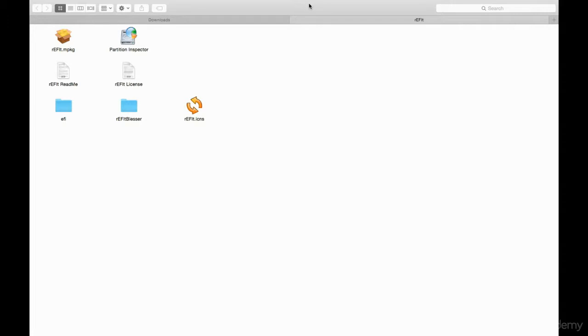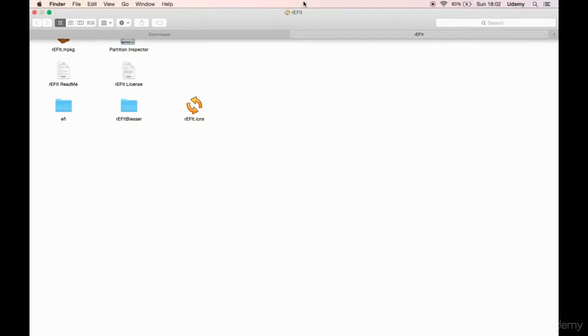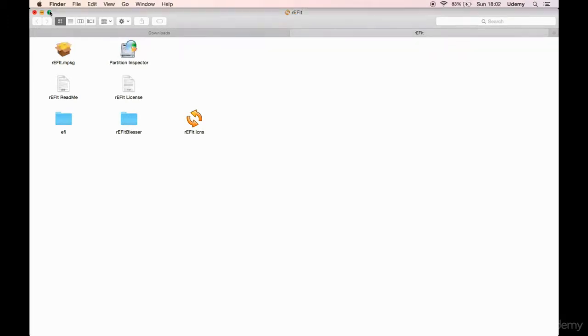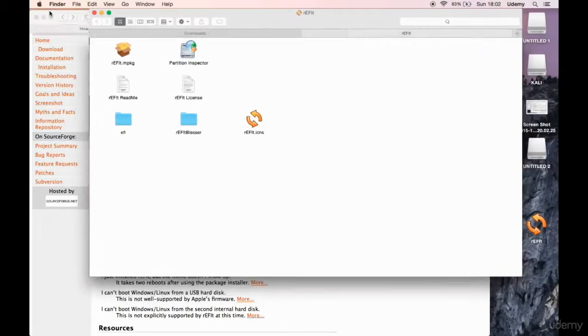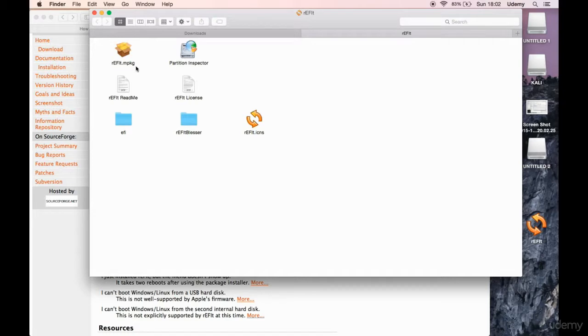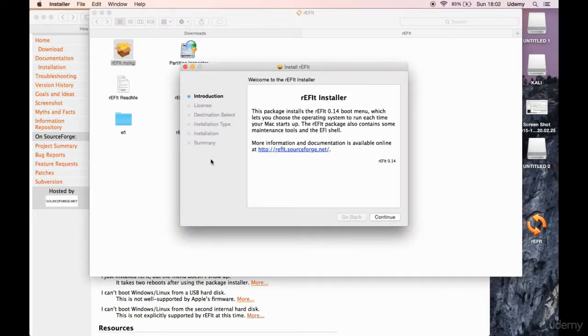Come on. Don't do this to me, please. There you go. And this is what you need, mpkg, just double click on it. And it's gonna take you through the installation procedure.